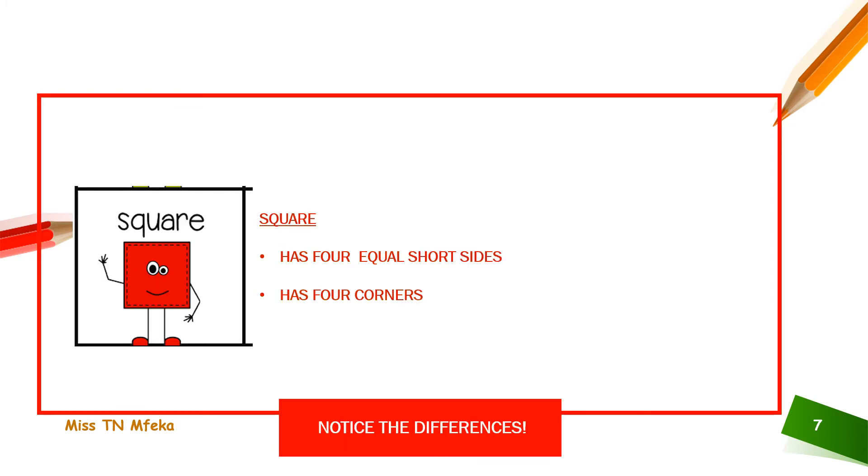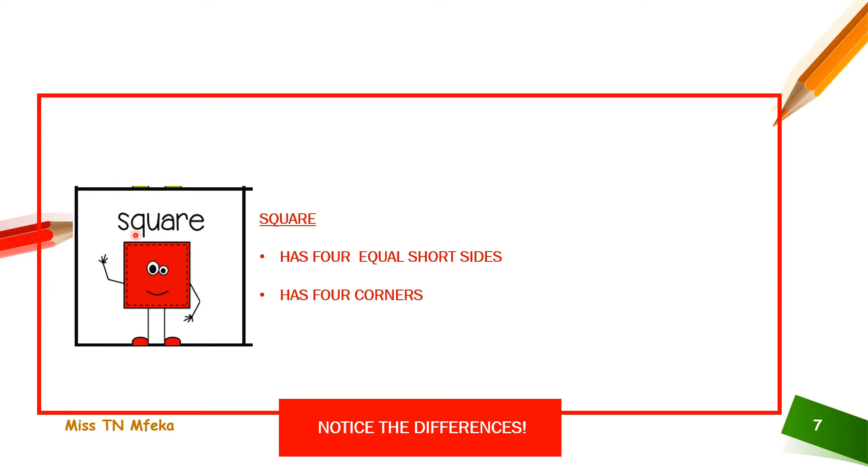The square. See, notice the difference. It's shorter than the rectangle. It's much, much more shorter. Yes, it has four corners like the rectangle. But it's much shorter than the rectangle. Every side is the same short length.